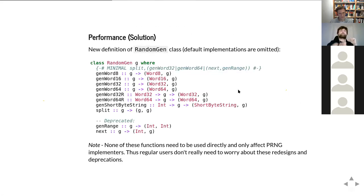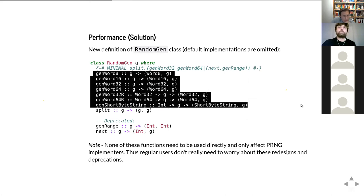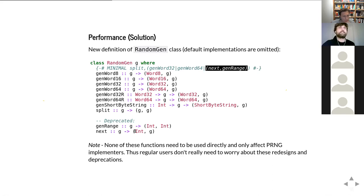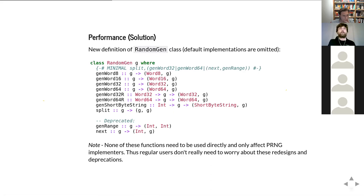Here is how the new RandomGen class looks. The deprecated functions are still usable but give a slower implementation. The new functions have a minimal implementation of either 'genWord64' or 'next', and the rest have default implementations. This allowed us to change the class in a backwards-compatible manner. Importantly, none of these functions matter to a user of a random generation library — they only matter to implementers of RNG algorithms, such as someone implementing Mersenne Twister. As a user, the only function you care about is 'split'.